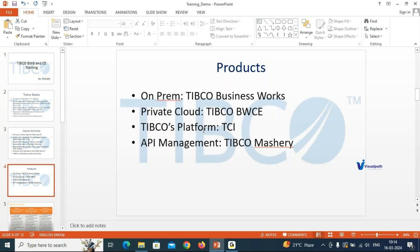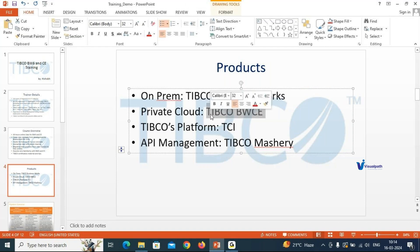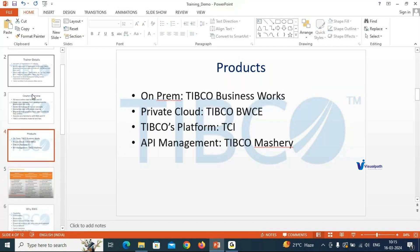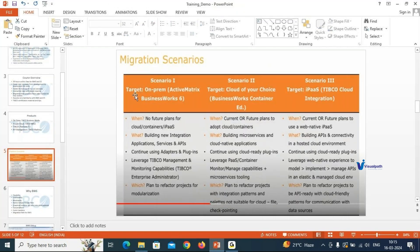We are not going to work on TIBCO Mashery or TCI in this course. We are just covering Business Work BW6 and BWC. Now let's look at some differences — when should we work on which platform: BW6, BWC, or TCI.